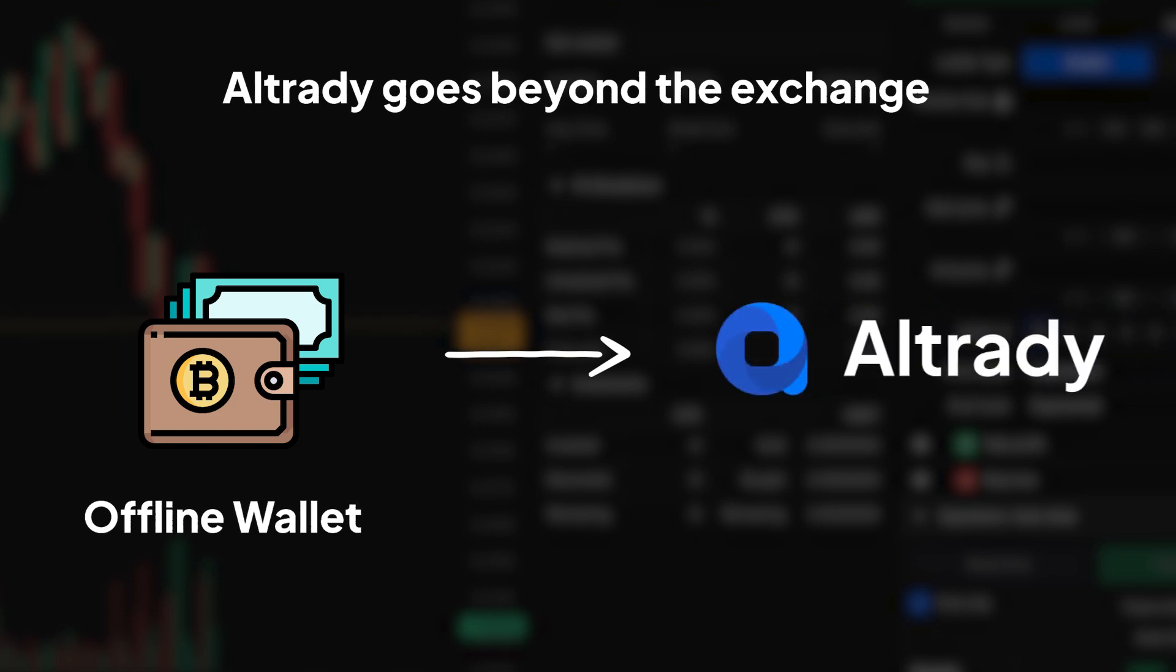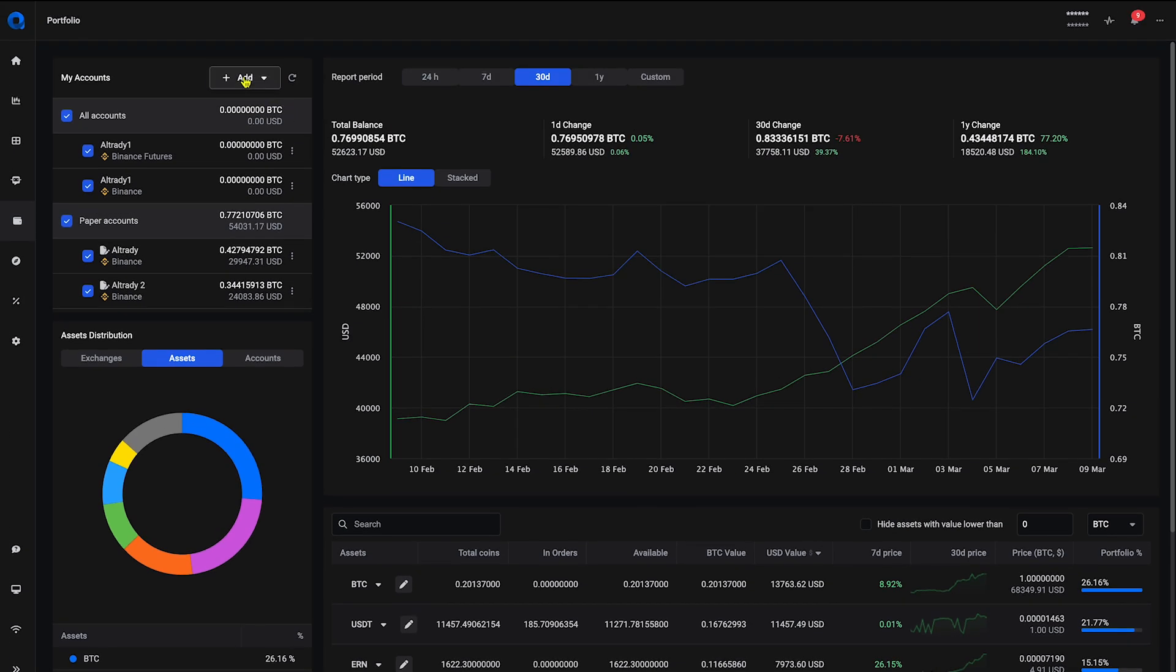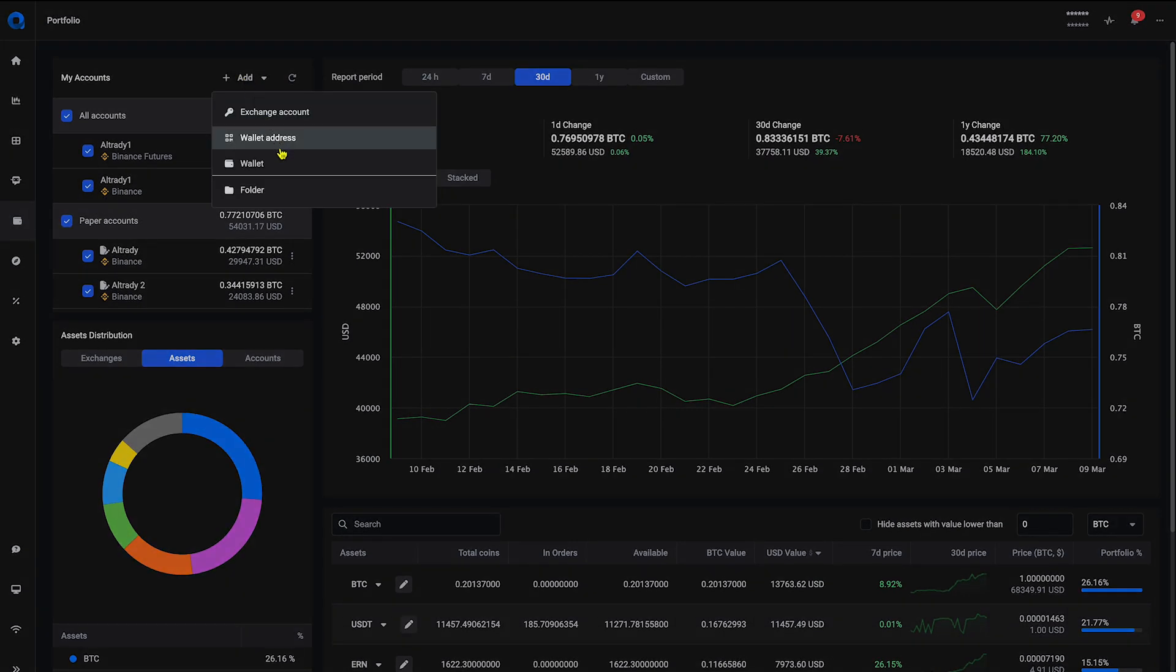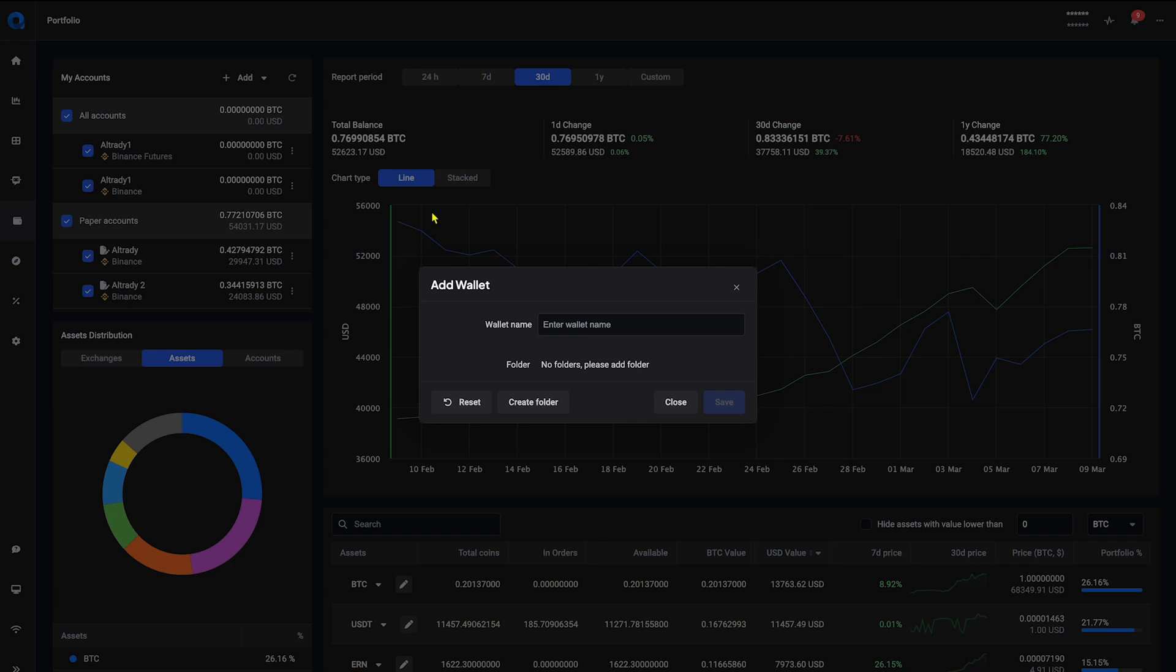It's total visibility, ensuring no asset goes unmonitored. To do this, click on the Add button and create a wallet.